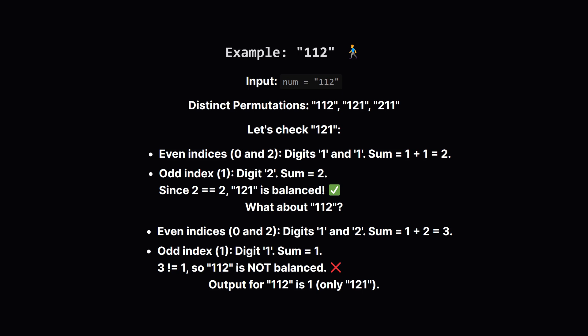Let's walk through an example. Say our input string num is 123. The unique ways to rearrange it include 123. Let's check: the digits at even positions are 1 at index 0 and 3 at index 2. Their sum is 1 plus 3, which is 4. Wait, let me recalculate: 1 plus 1 which is 2. The digit at the odd position is 2 at index 1. Its sum is just 2. Since the sum of even index digits, 2, equals the sum of odd index digits, also 2, 123 is balanced. Now consider 213: even positions have 2 and 3, sum is 5. Odd position has 1, sum is 1. 5 is not equal to 1, so 213 isn't balanced. Similarly, 312 isn't balanced either. So only 123 is a balanced permutation. The answer is 1.